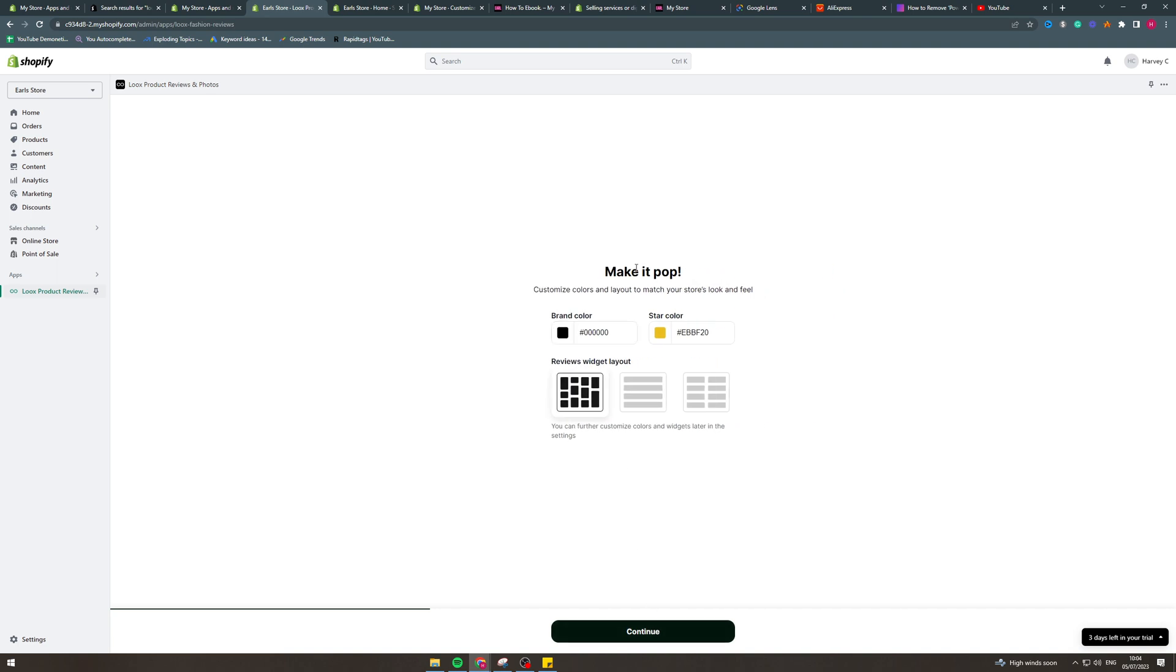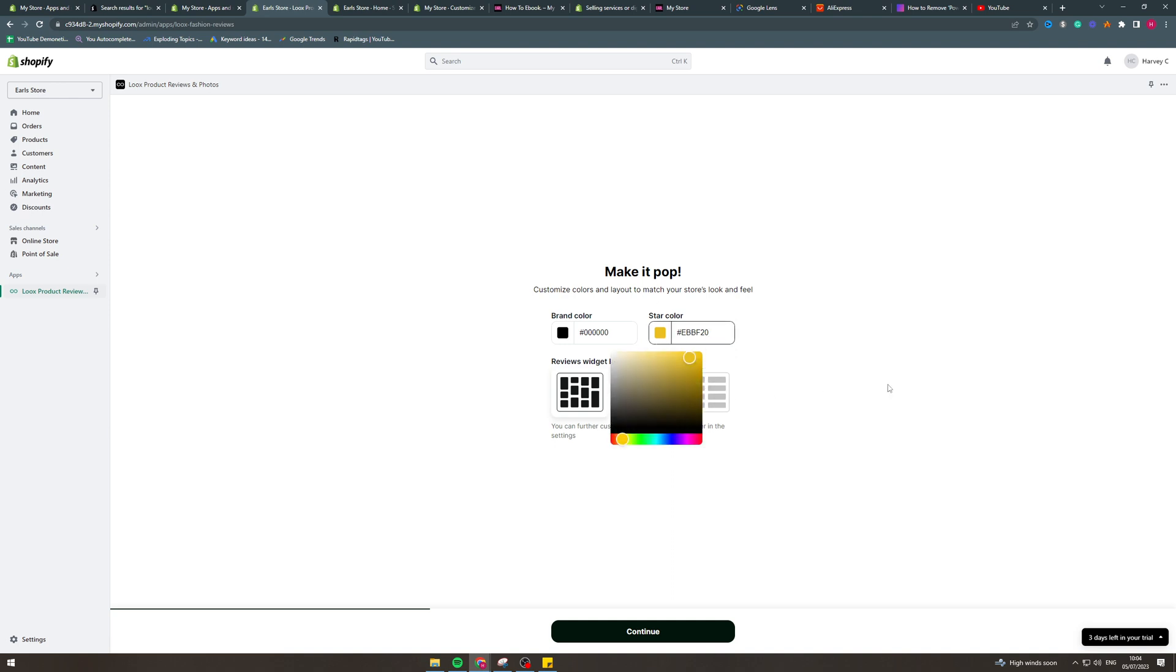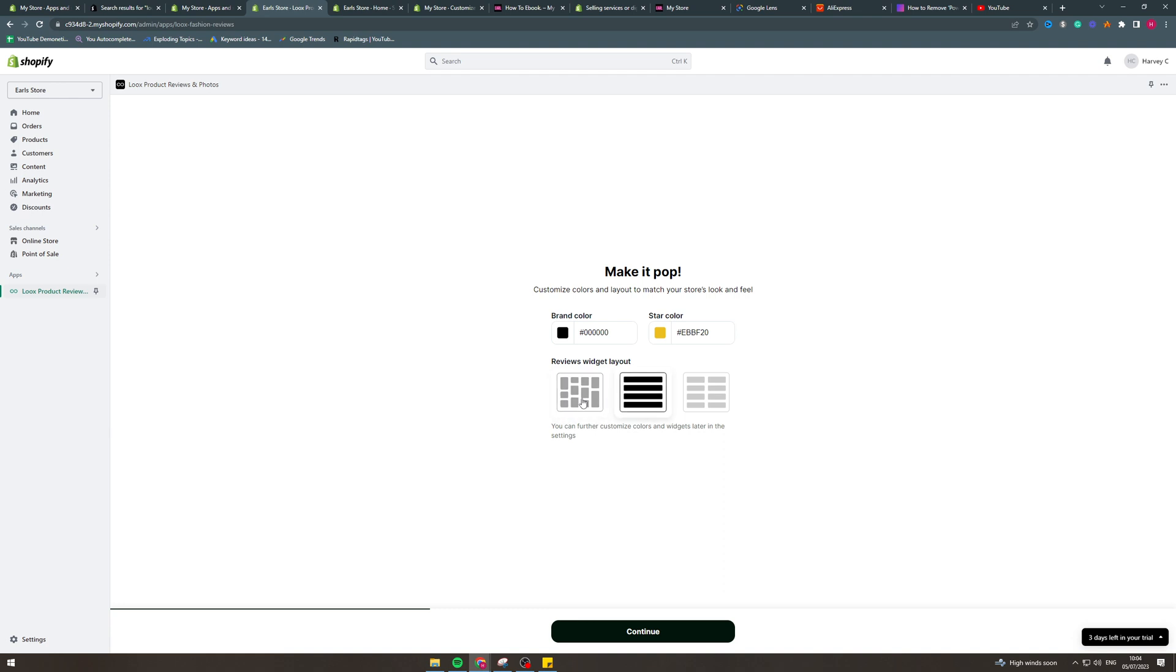Now make it pop, customise colours and layout to match your store's look and feel. So pick your brand colours, I would go black, for the star colour I'd go like green or something like that but you can change it what you want. And then you want to go for the layout, which one do you want.